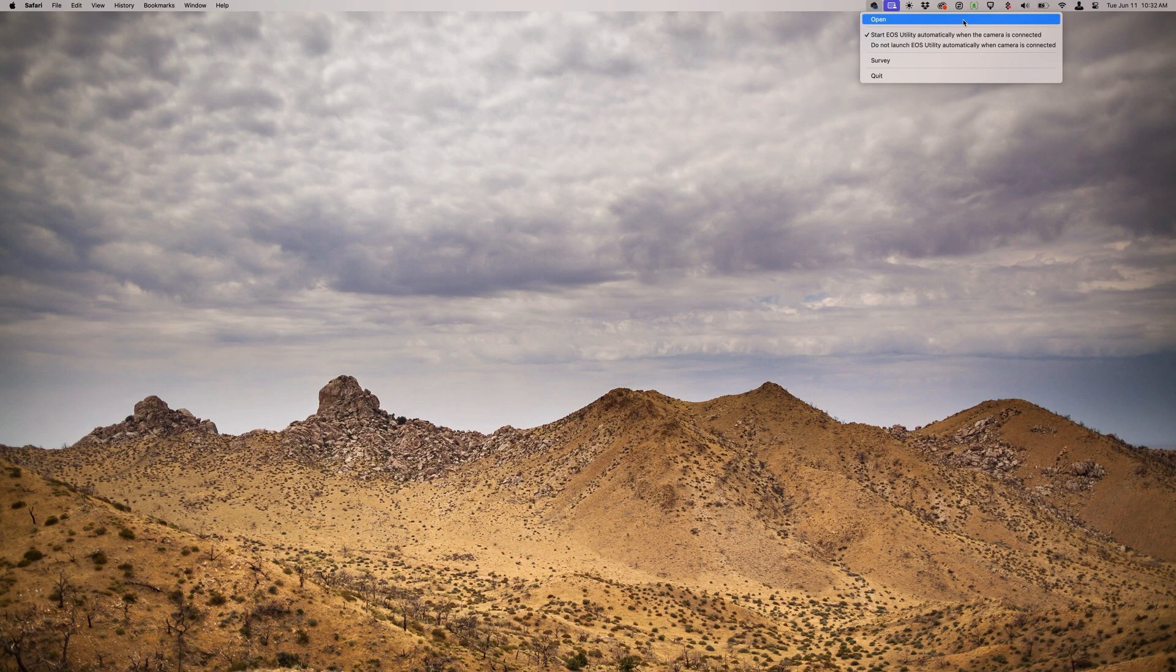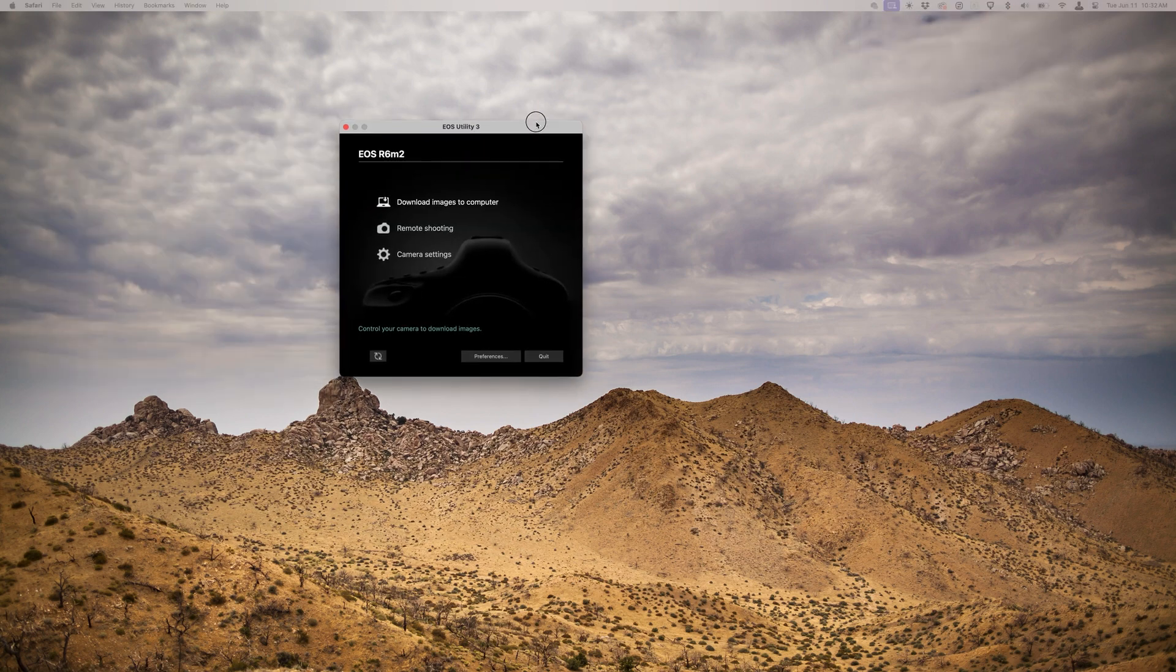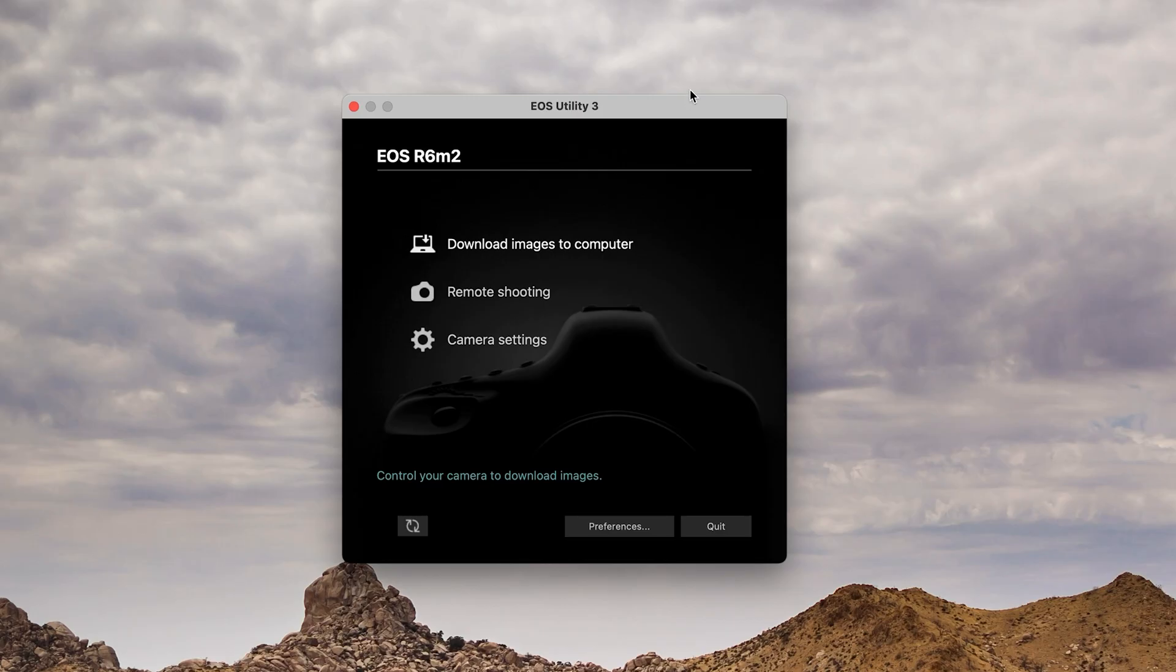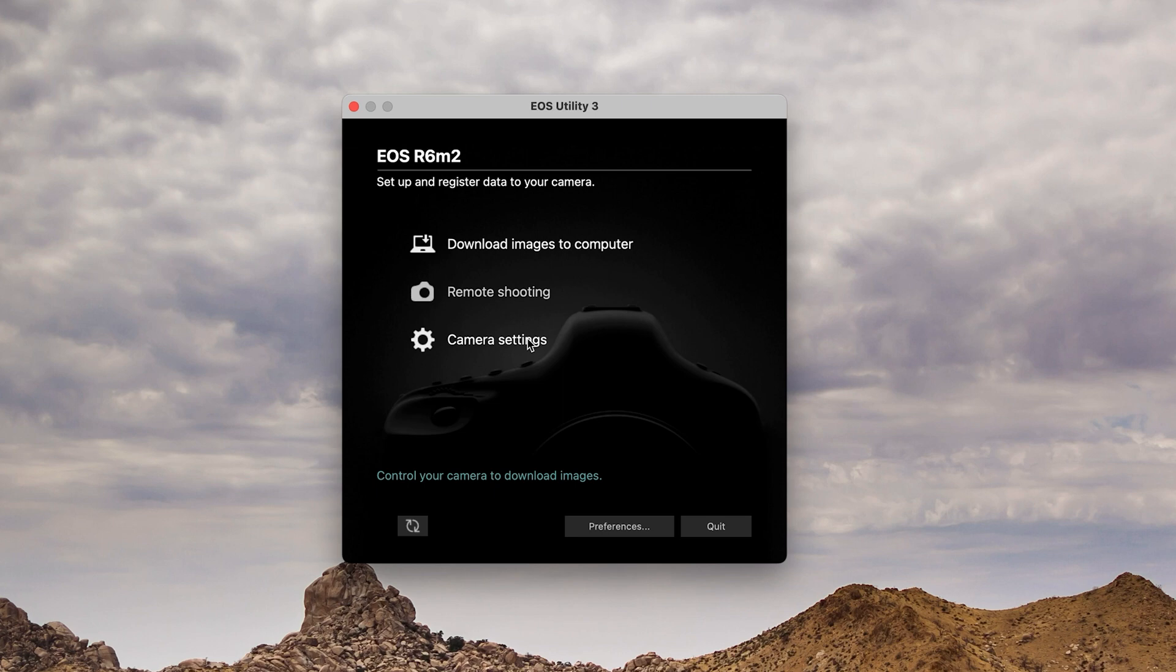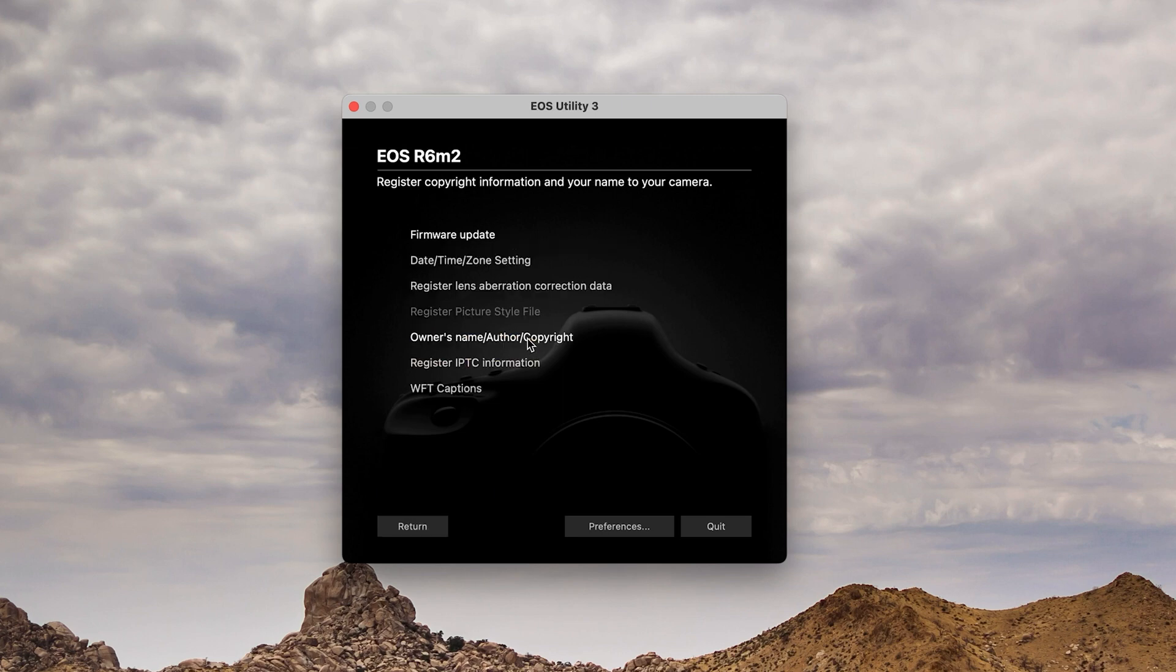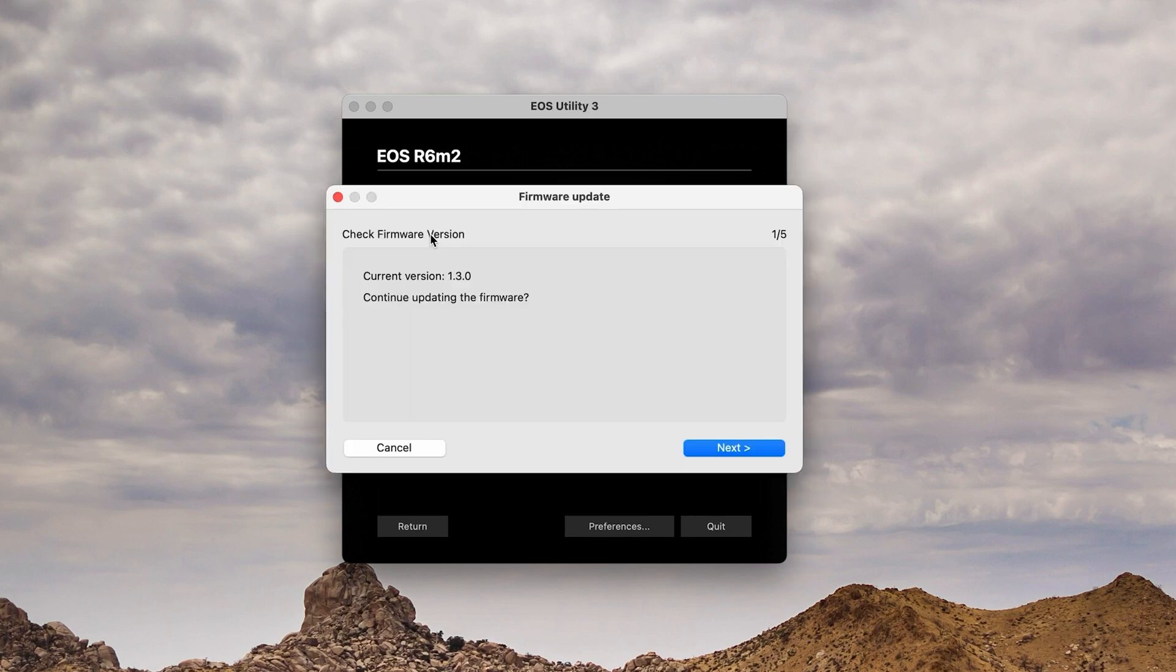We'll go ahead and open the EOS Utility now. Choose the option for camera settings, and then the option for firmware update. Notice it's showing version 1.3. We're going to go ahead and continue to update.